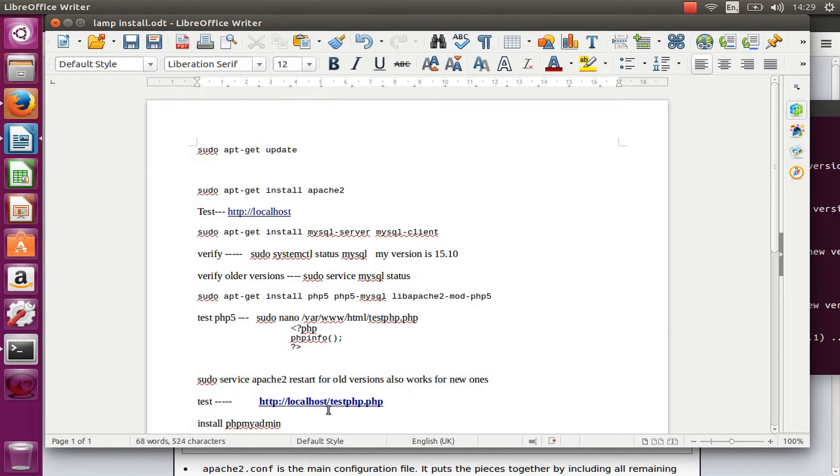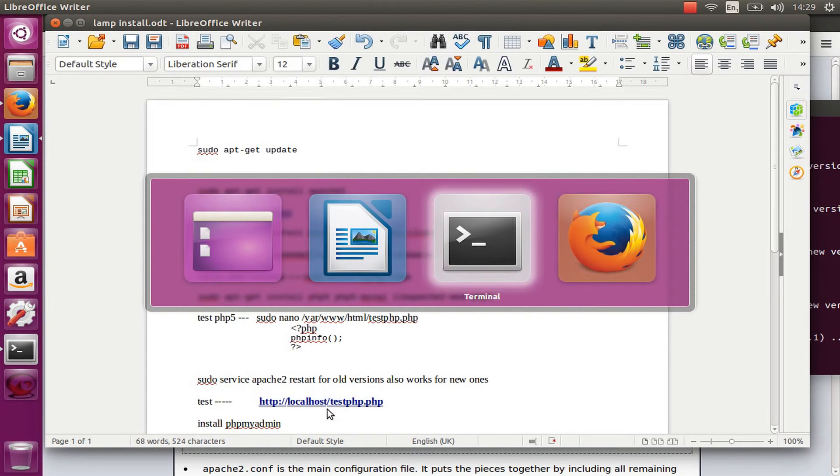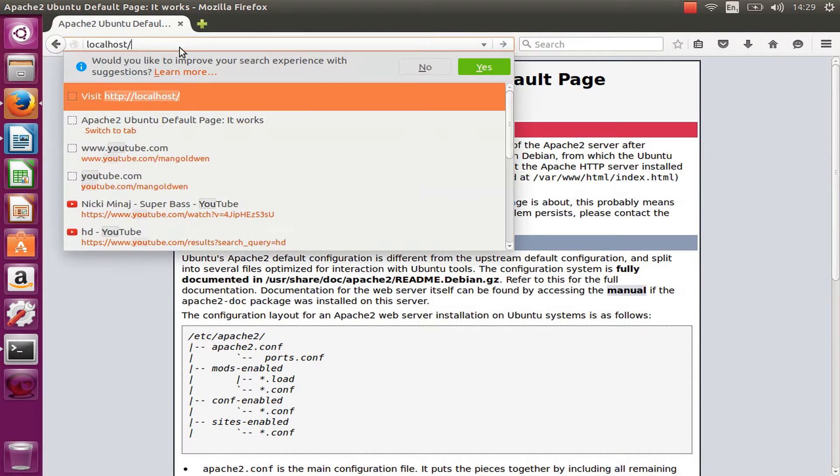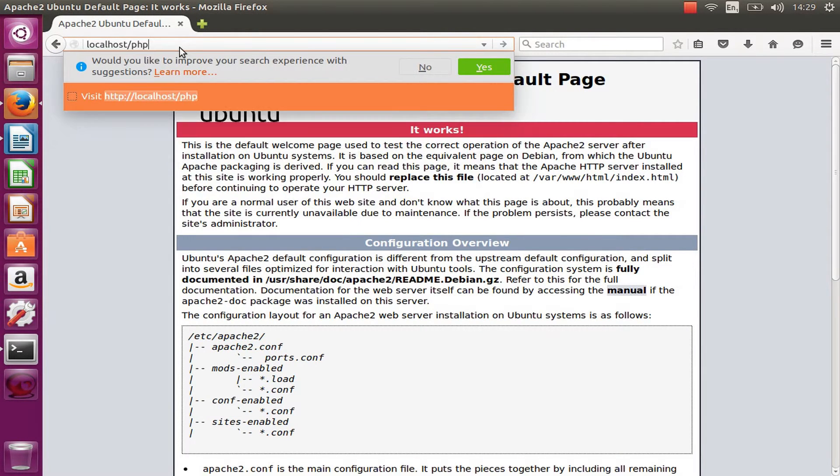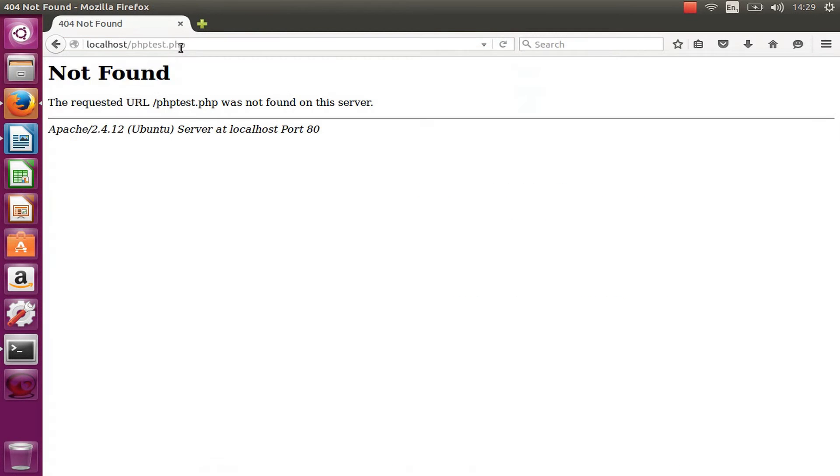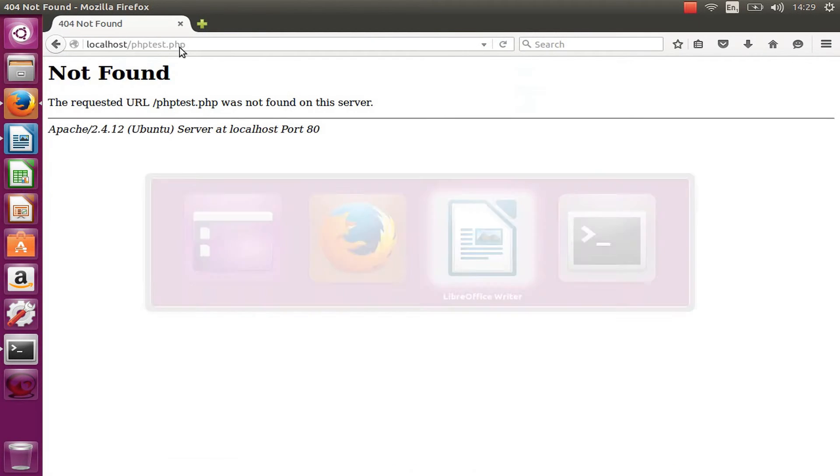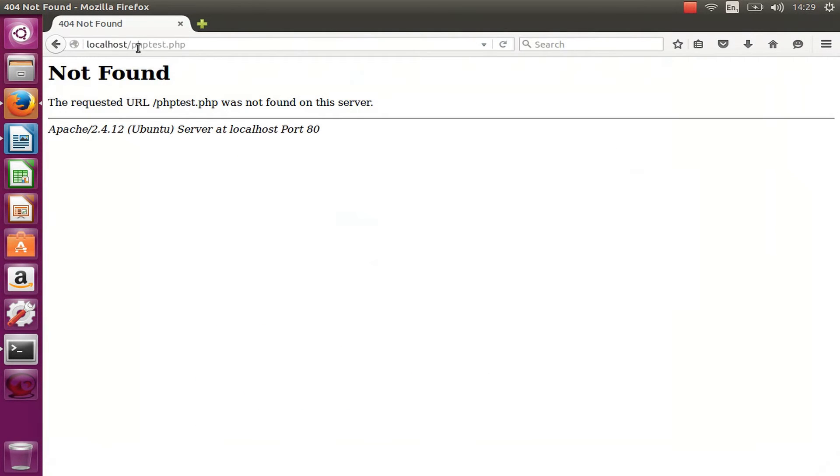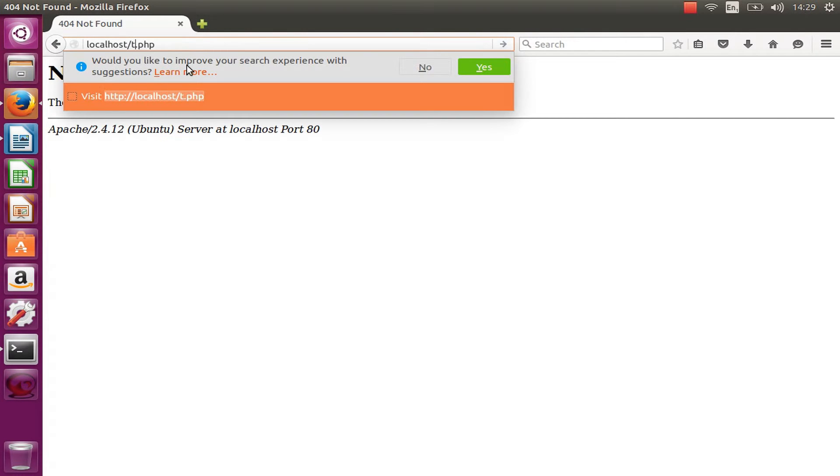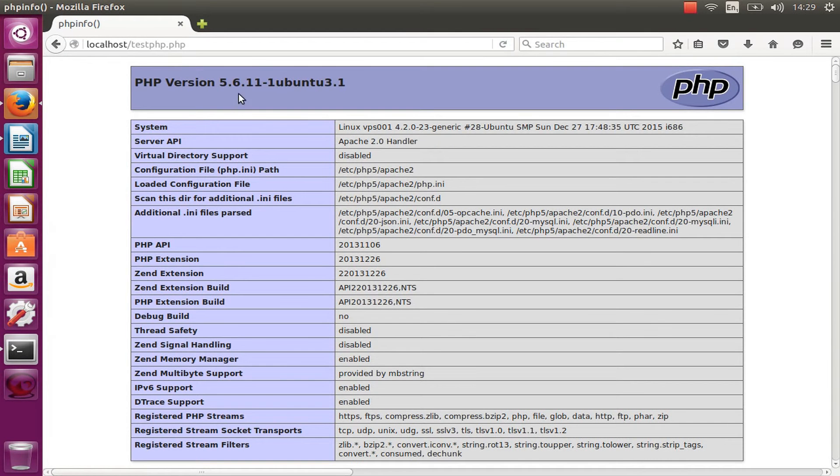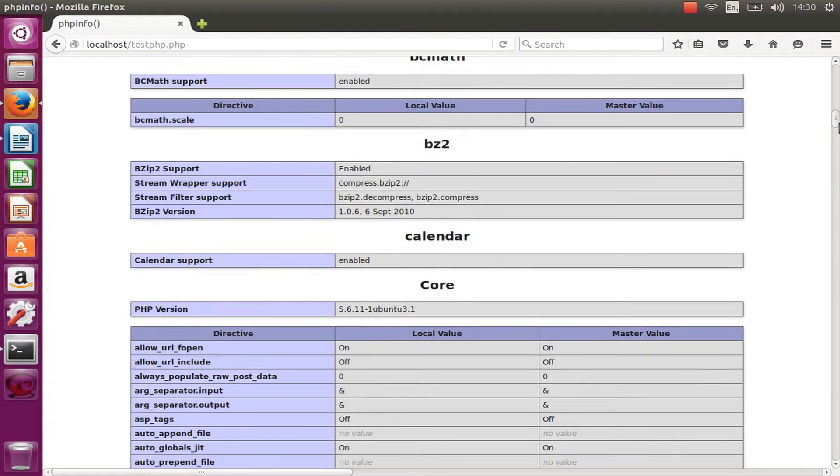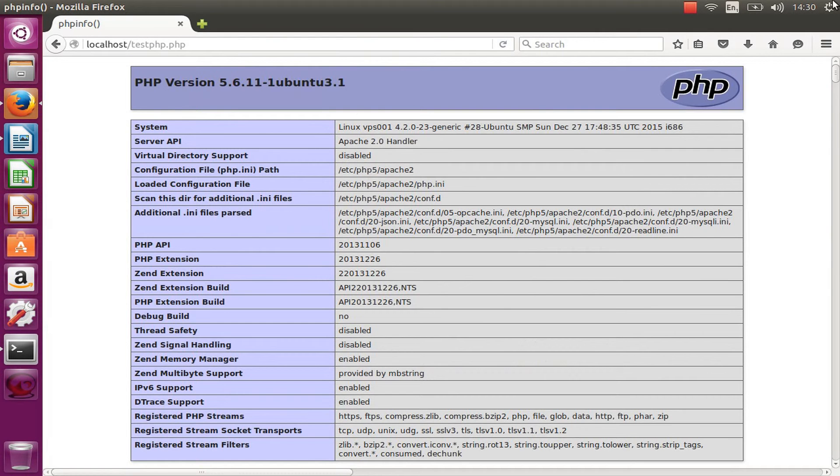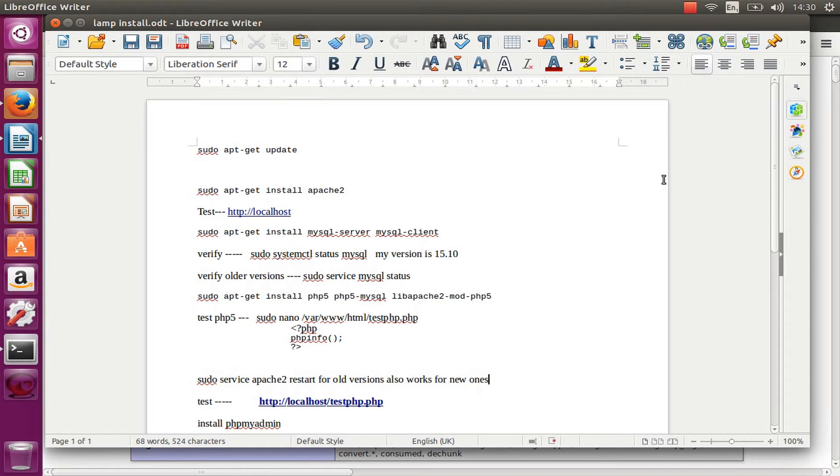There we go. Now I'm going to test with my browser with localhost/php_test.php. Oh, don't want to... I made a mistake there, sorry guys. It's test_php not php_test. Just missed, just mistyped. So go back here, test_php. Here we go, it works. I'm happy about that and there we go.